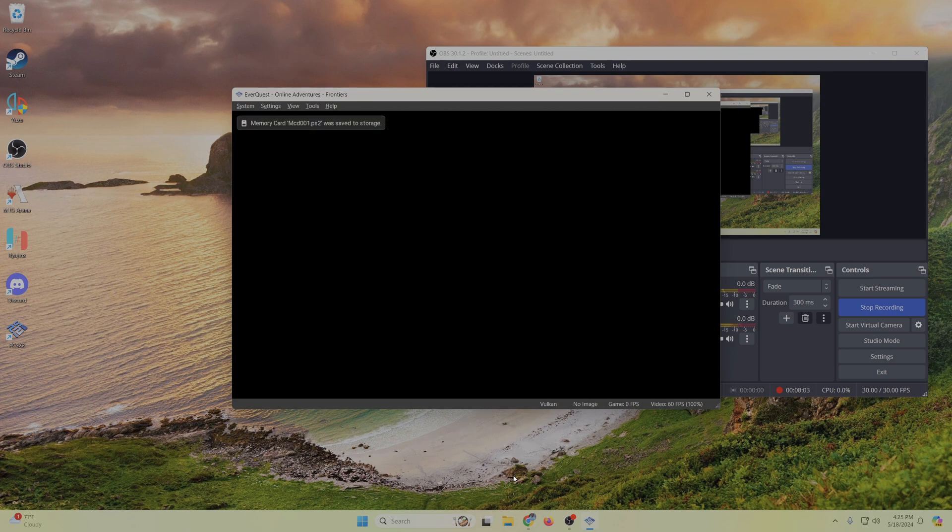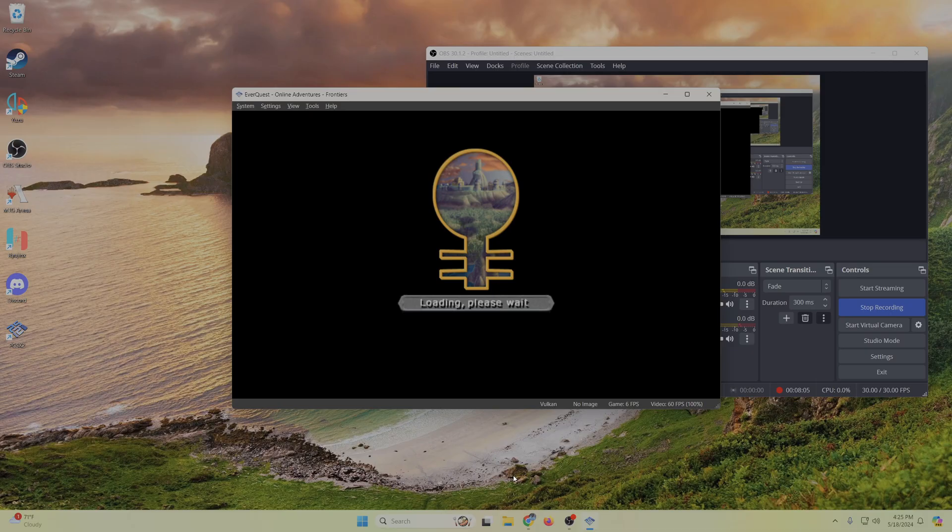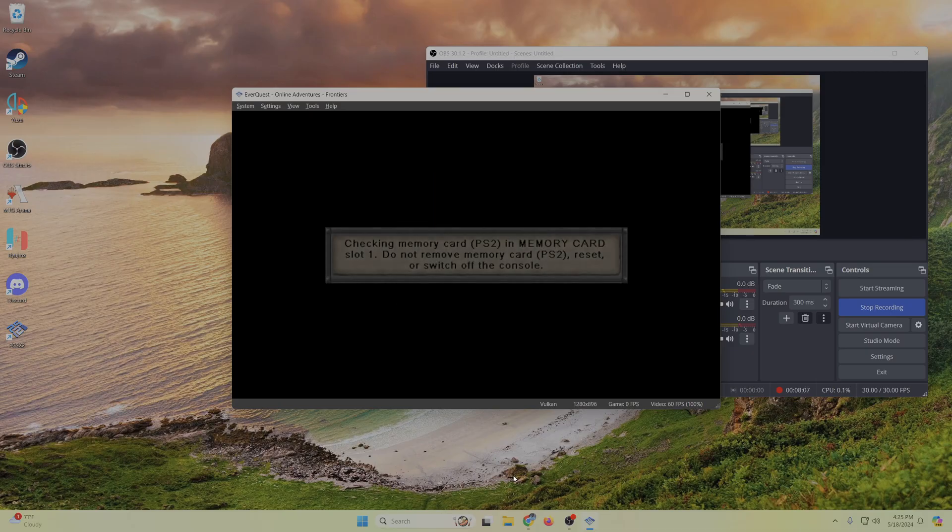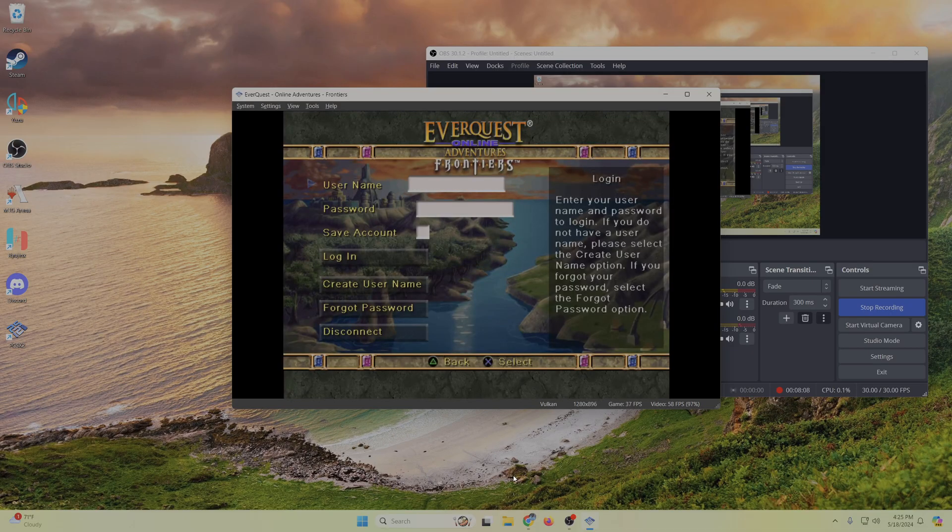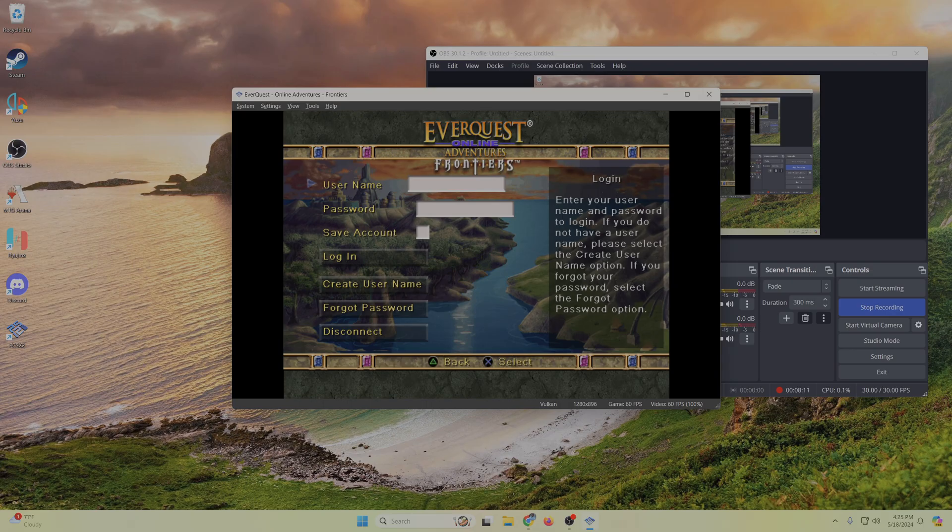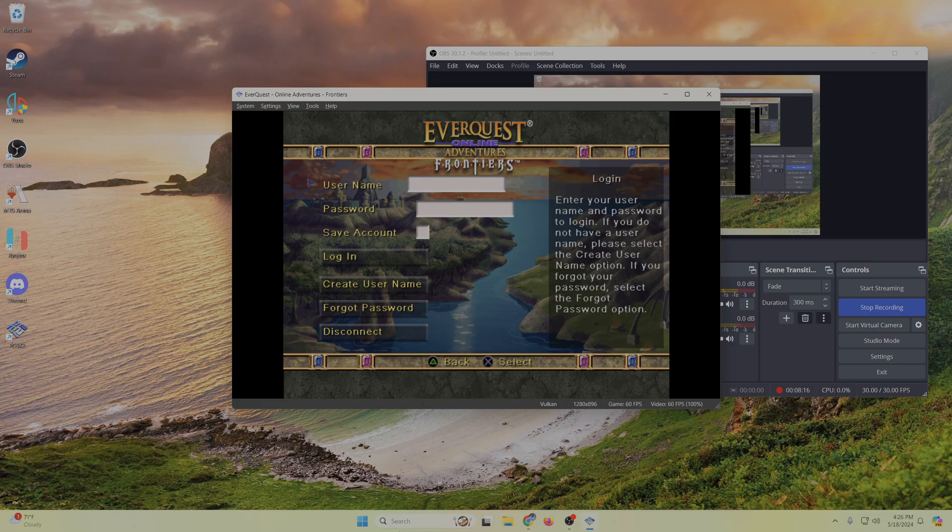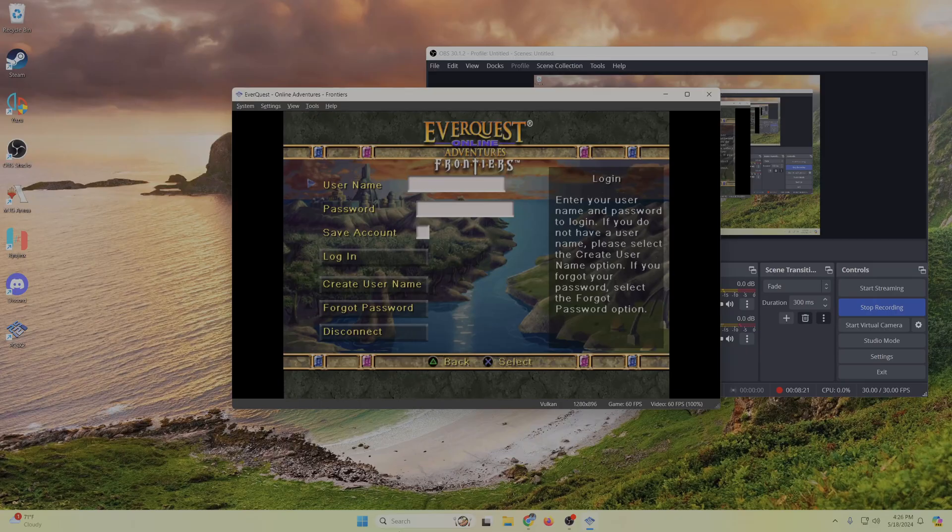But yeah, I'm hoping having everything set up in just one folder like this helps everybody. But yeah, especially if you have any issues, you know, make sure you post on this video or just ask in the Discord. I'll have that linked underneath the video here for the Discord, so you can get help there if you need it. But yeah, I hope that helped everybody out, and have a nice day.